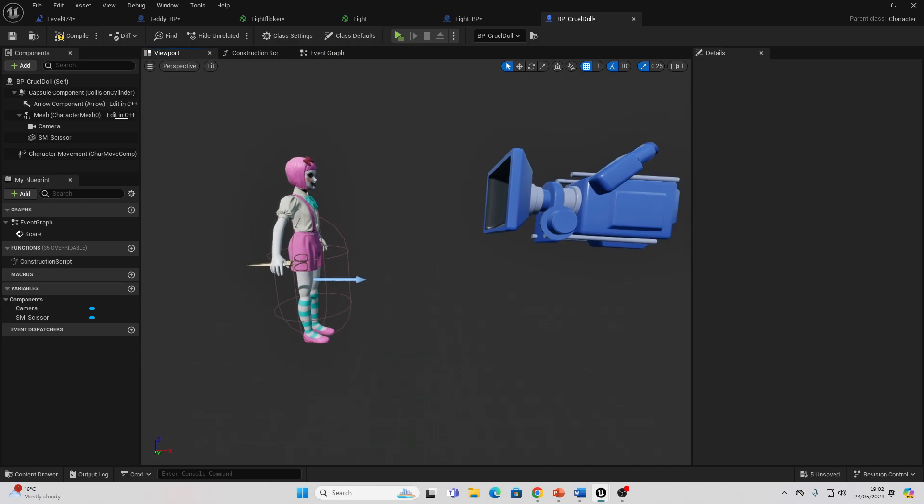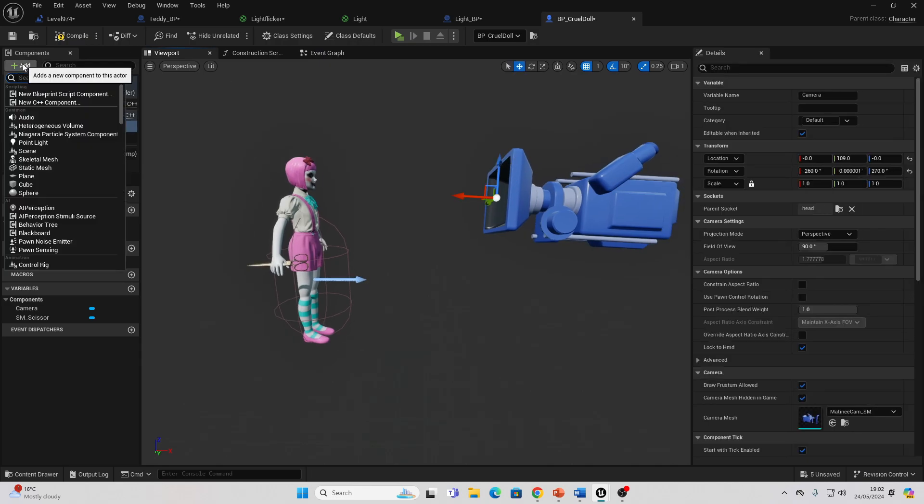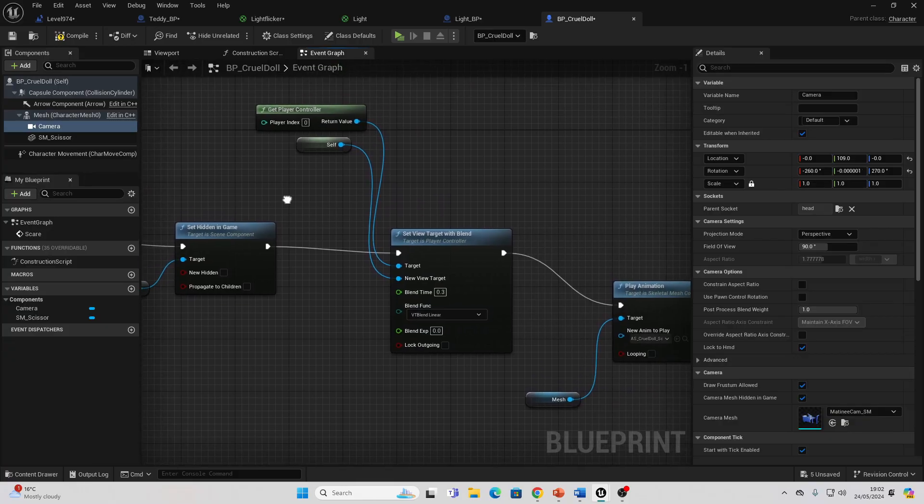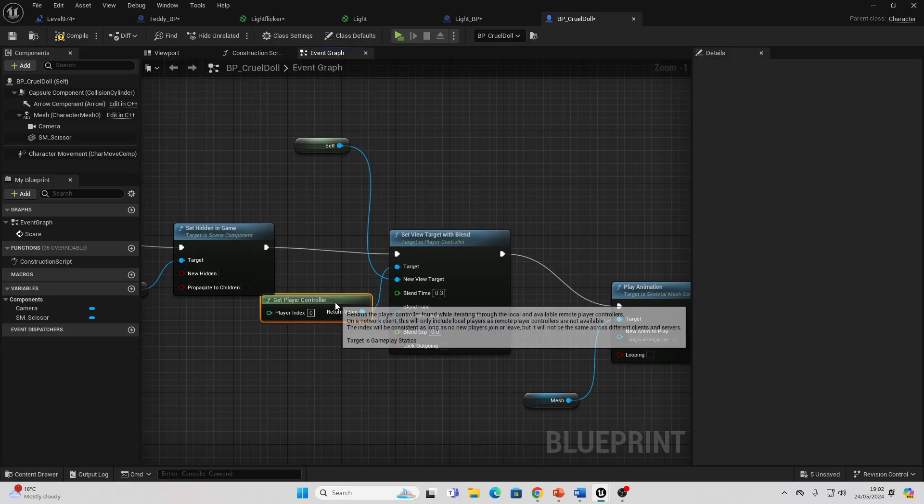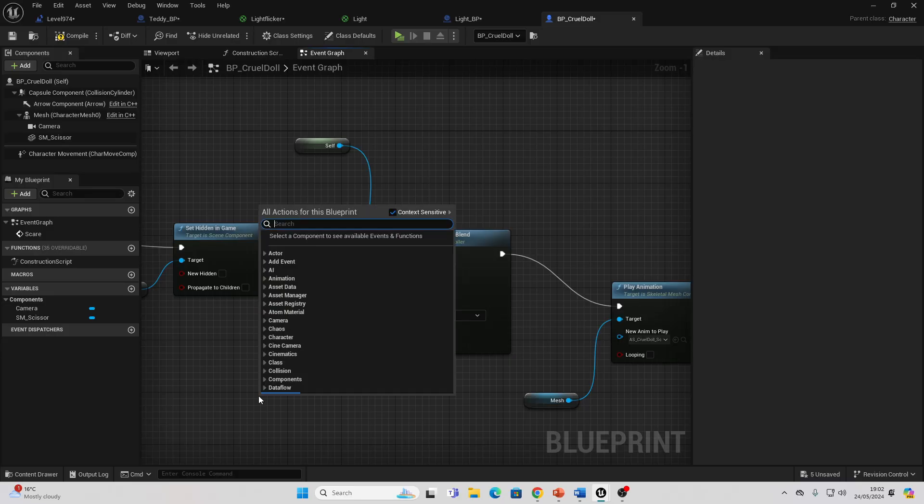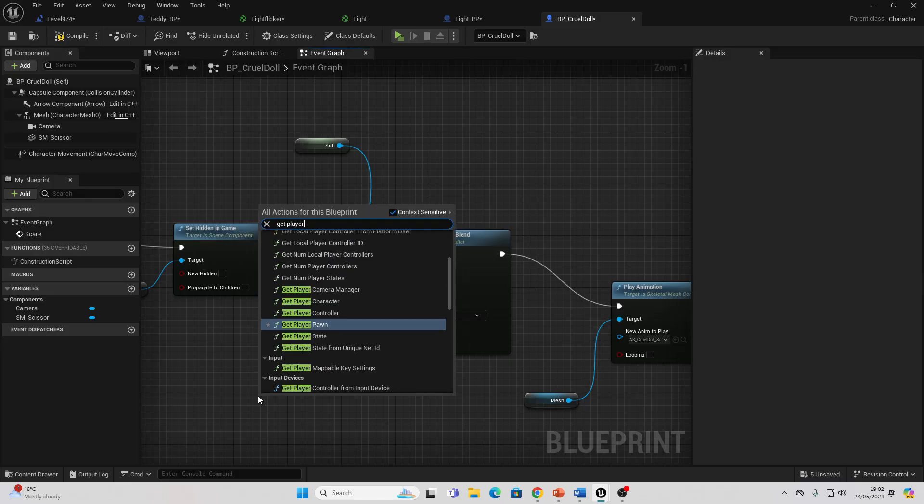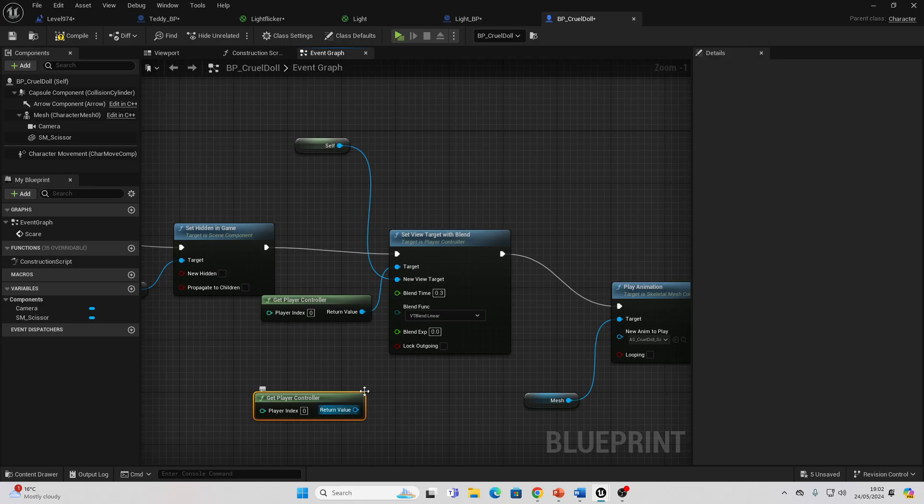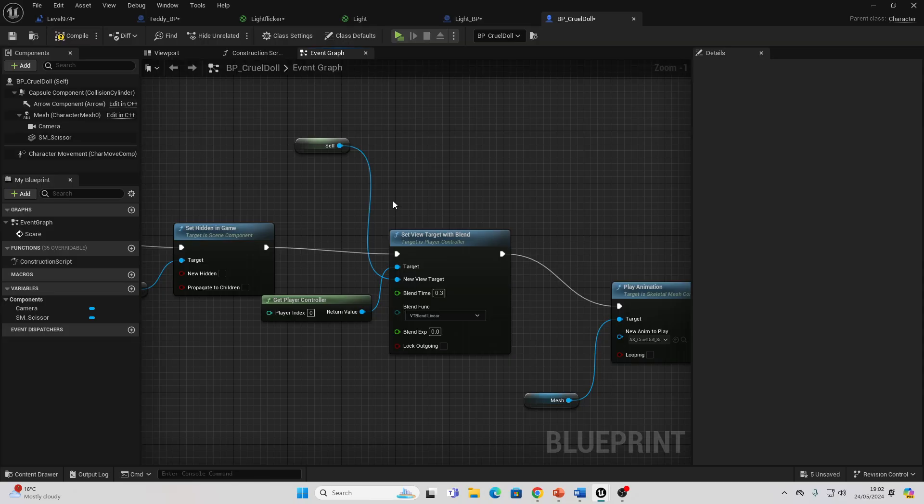You can easily just go to Add here and add a Camera. Then what you want to do is use this node Set View Target with Blend. You need to get the Player Controller. You can easily just right-click and look for Get Player Controller to get this node. Then drag off here and look for Set View Target with Blend. Right now it's 0.3, that means it's going to take 0.3 seconds to transition from your player's camera to this camera.